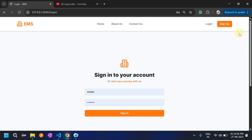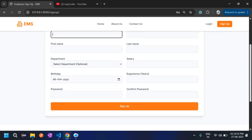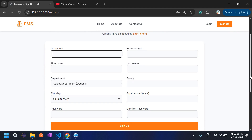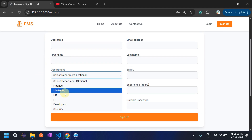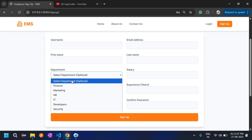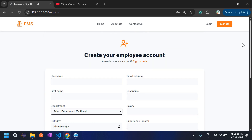This is the sign-up page, which is for employees. If someone wants to join this EMS system, they can fill in their details here. They can also select a department — these are the departments added by the admin initially. If admin has not added any, you can leave it blank. Now let's login as admin.